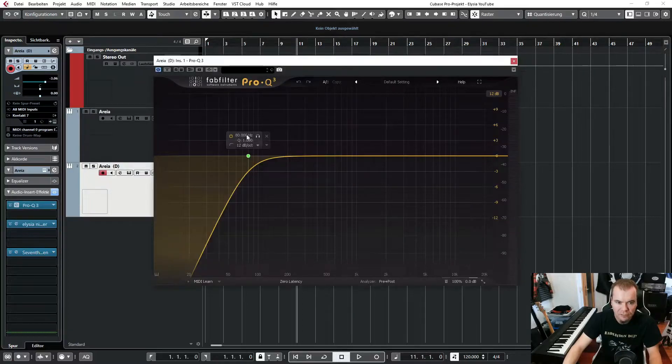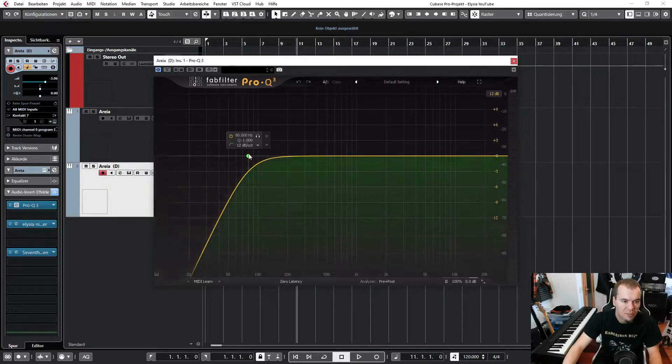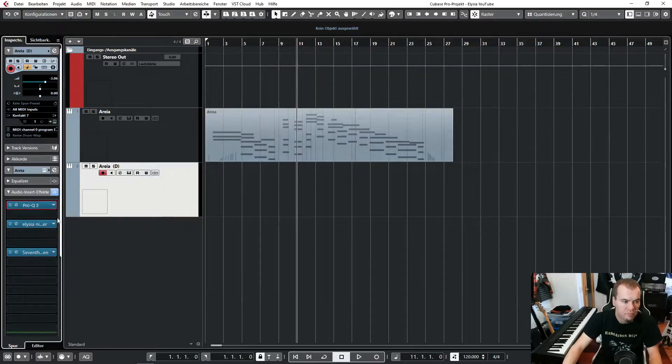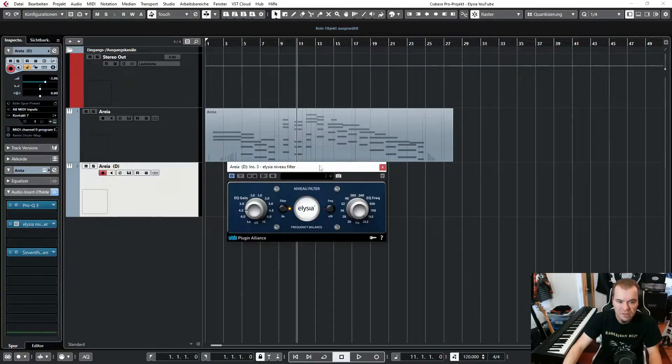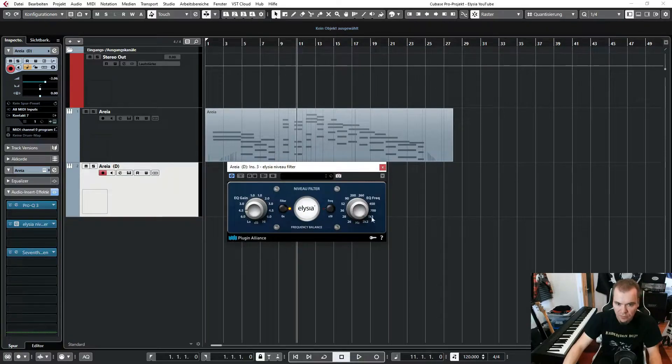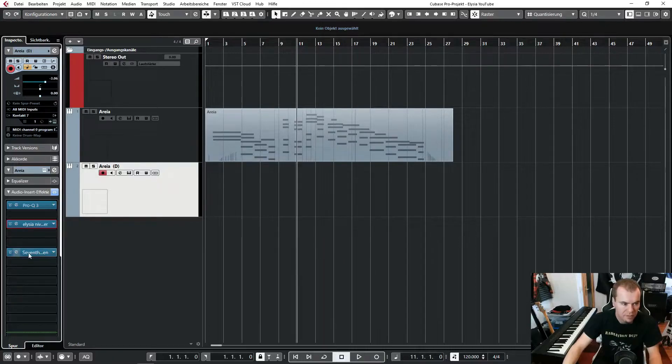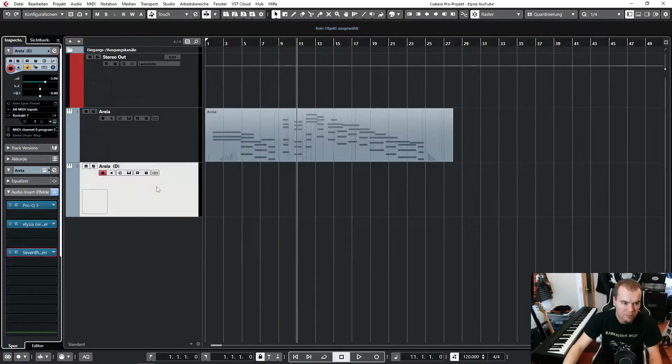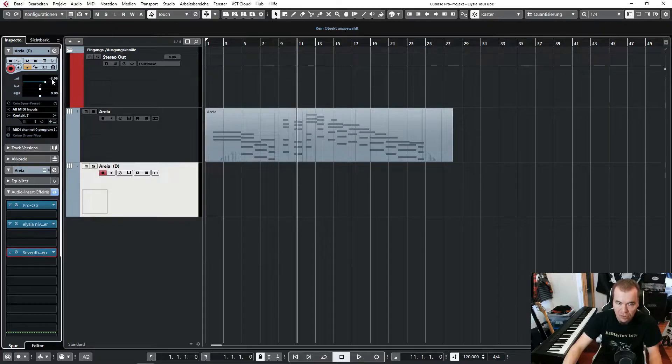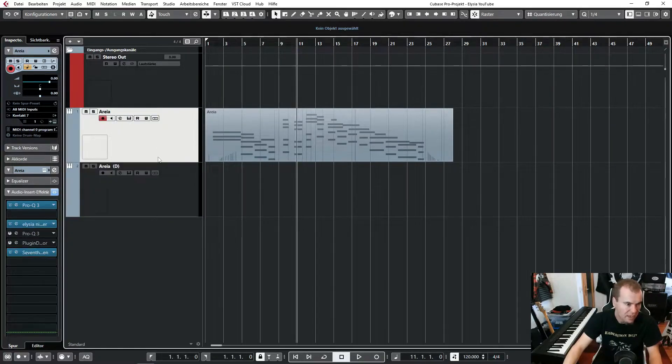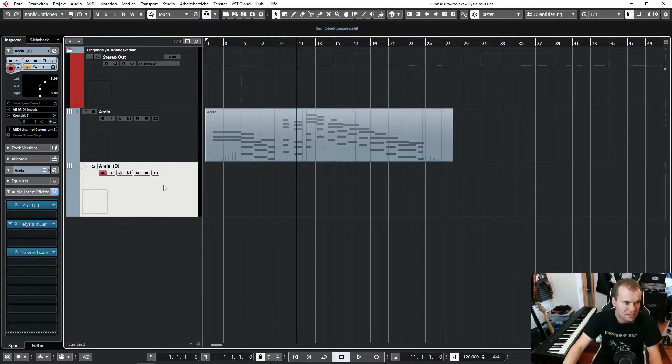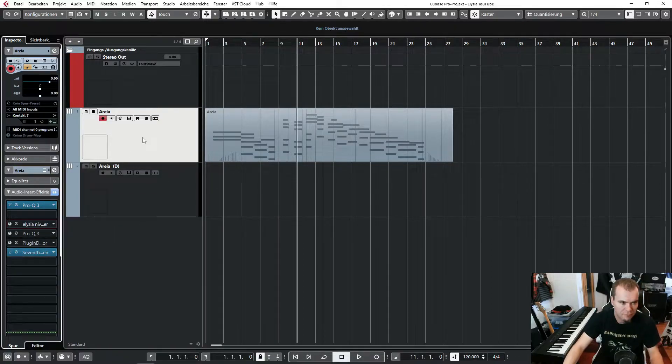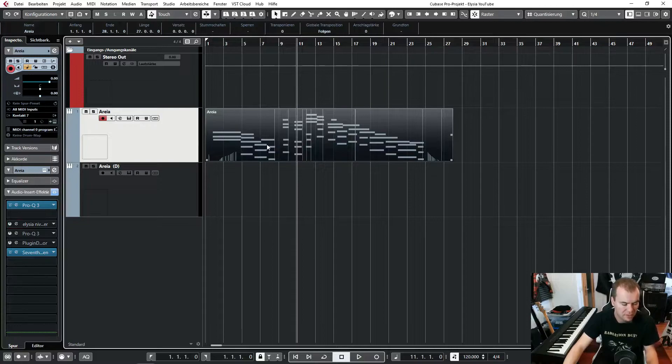We have the high pass filter here. We have the Elysia plug-in with my settings, 4.5 dB and 2.2k. And the same 7th heaven reverb. But I reduced the volume of this track by around 3 dB. And let's switch this Elysia plug-in off from this track.